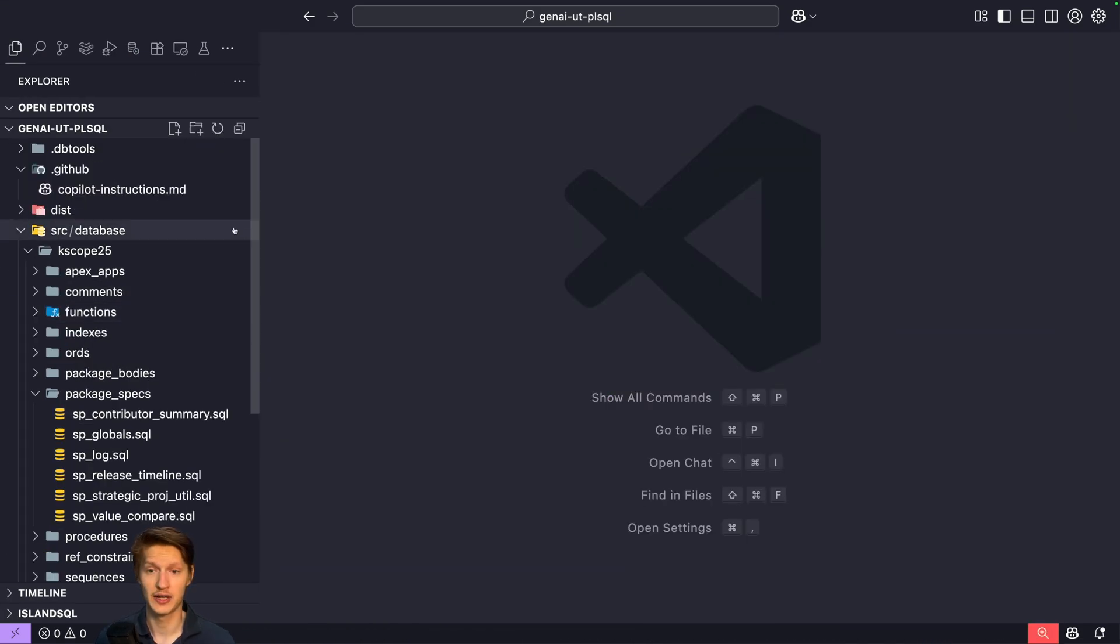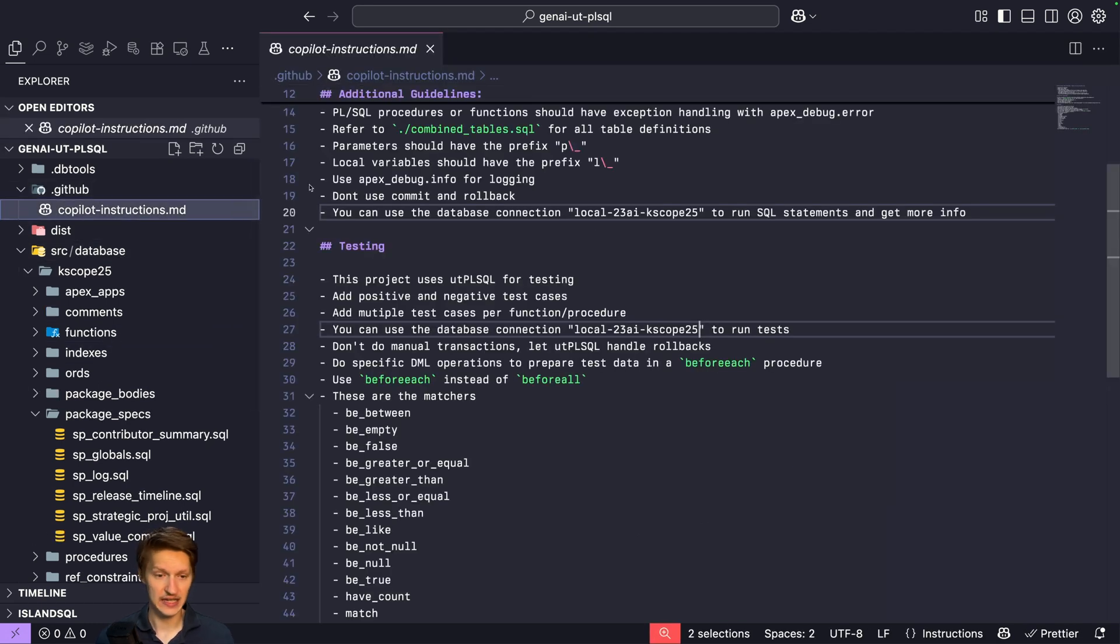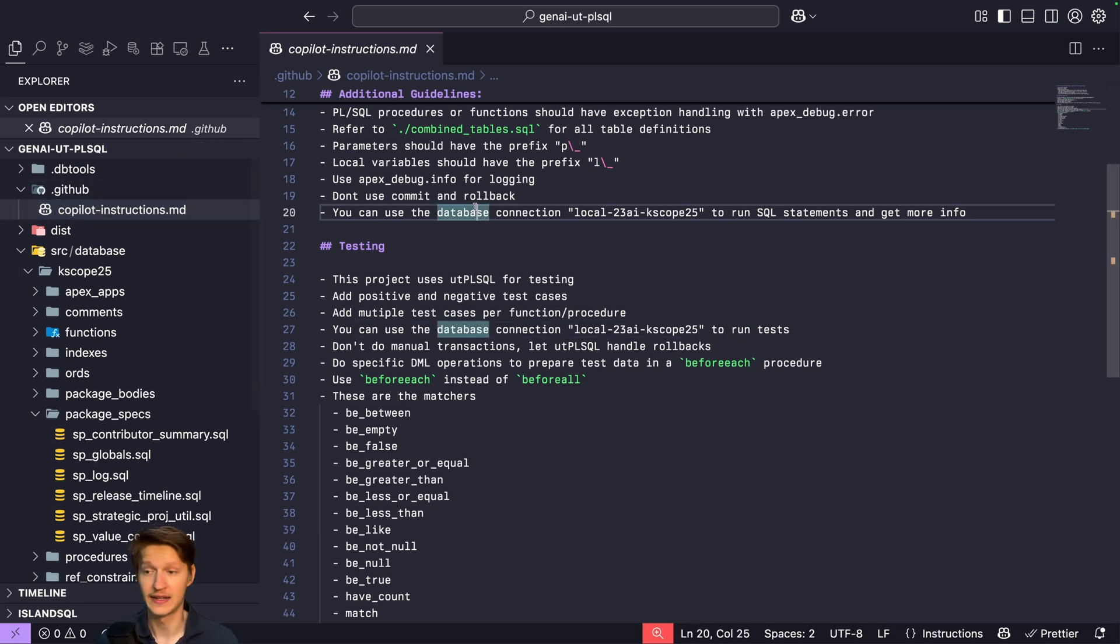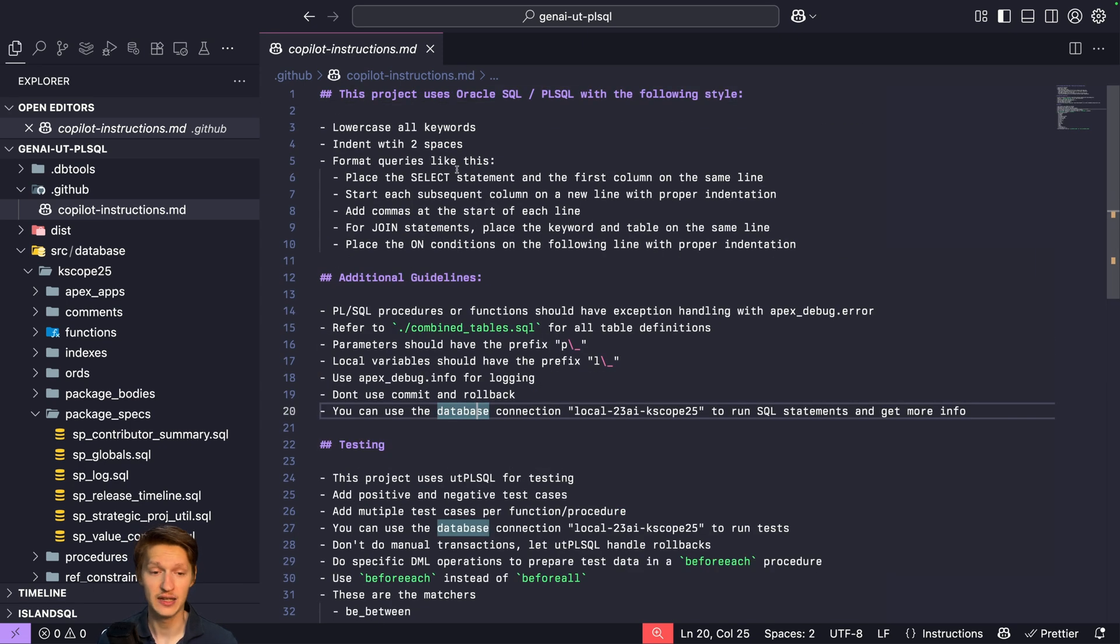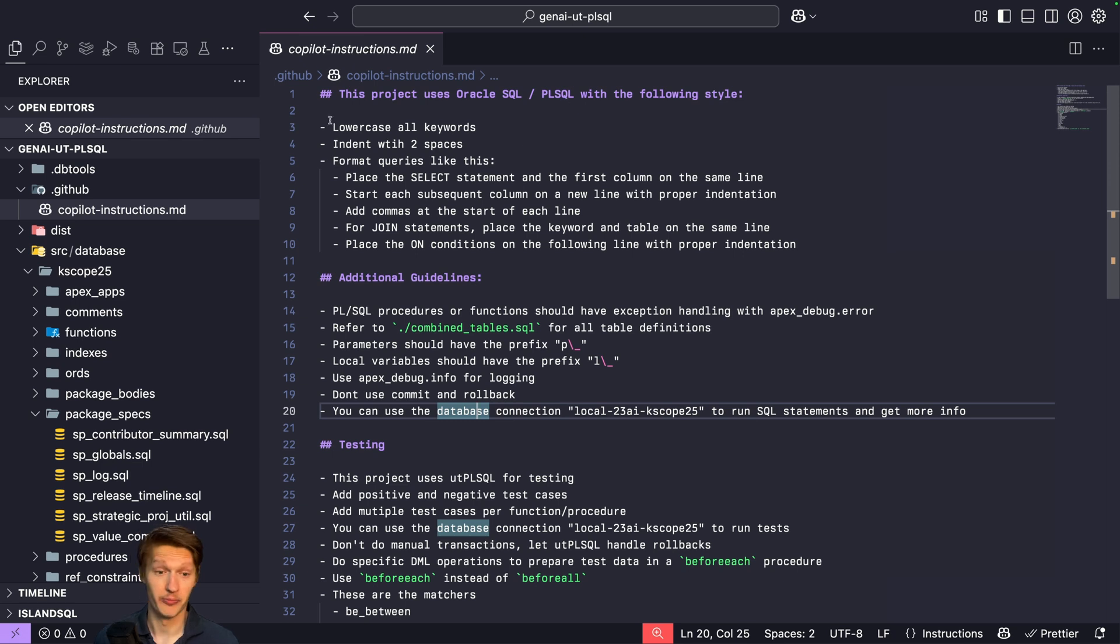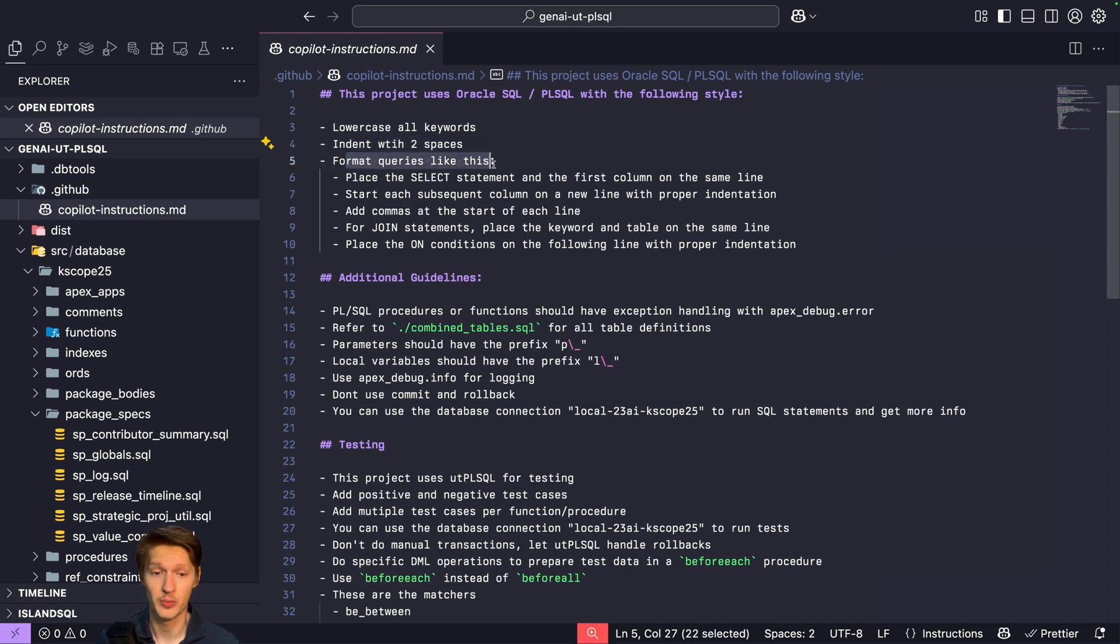So here we are in my VS Code, and the first thing I want to show you is that I have this file called copilot instructions.md in the .github folder. As I use VS Code with GitHub Copilot, this is the file where I can write down context for the AI to use. So every time I ask the AI to do something, it will take into account these guidelines here. First, I give some general info about my coding style: lowercase all keywords, then with two spaces format like this, etc.